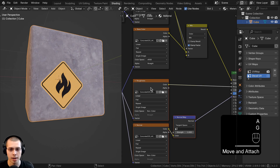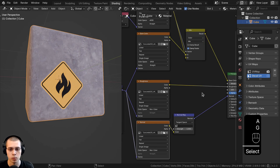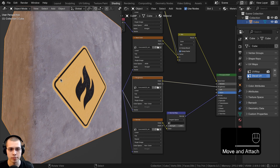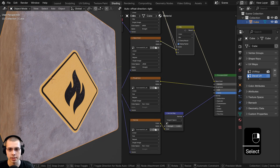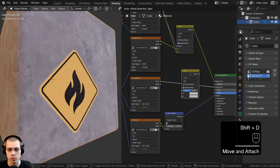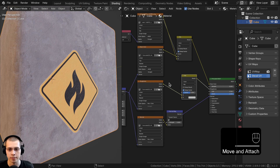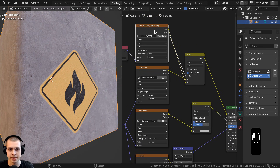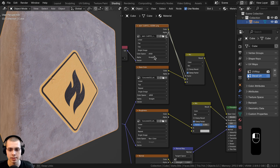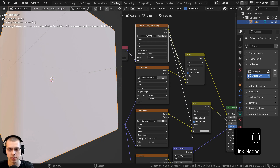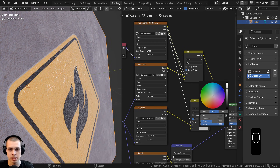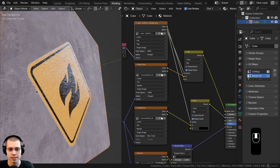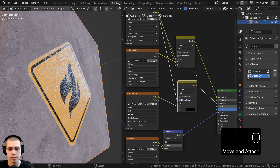You can also mix it into other maps like the roughness map and the normal map. For example, to make it more shiny where the decal is, I'll duplicate the mix node and drop it after the roughness. Using the same alpha as the mask by putting it into the factor, I can take color B and adjust it up or down to control the reflection of the decal.